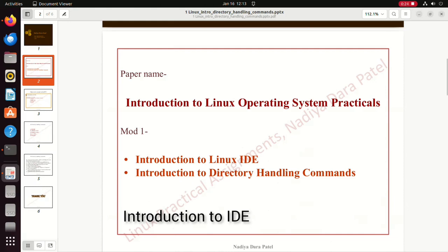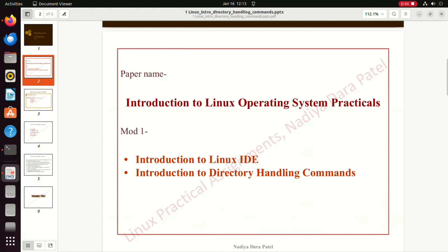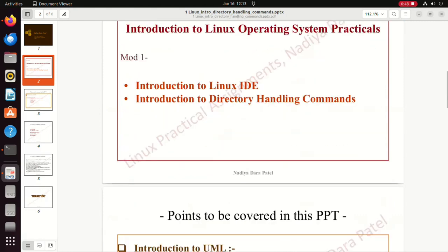So basically IDE, that is Integrated Development Environment, is a software application that helps programmers to develop software code efficiently, edit, build, test, and have an easy to use application and it helps in automation. So they are either installed or kept on cloud as they consume a lot of space.